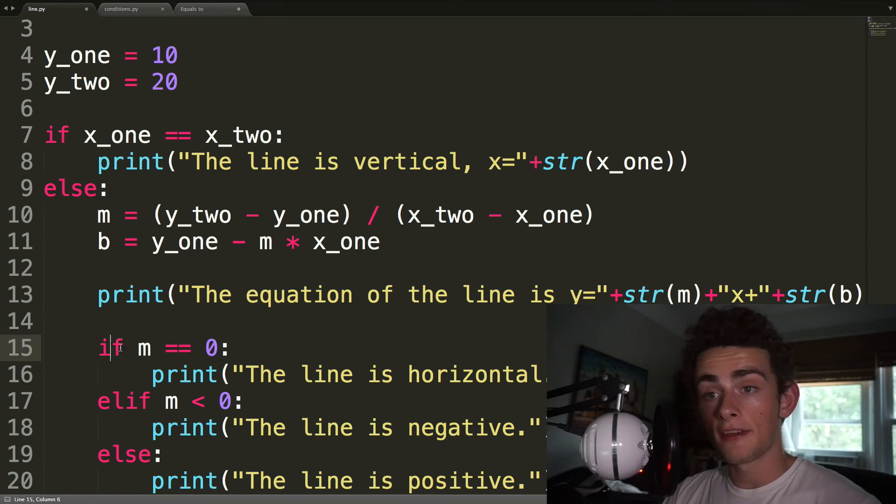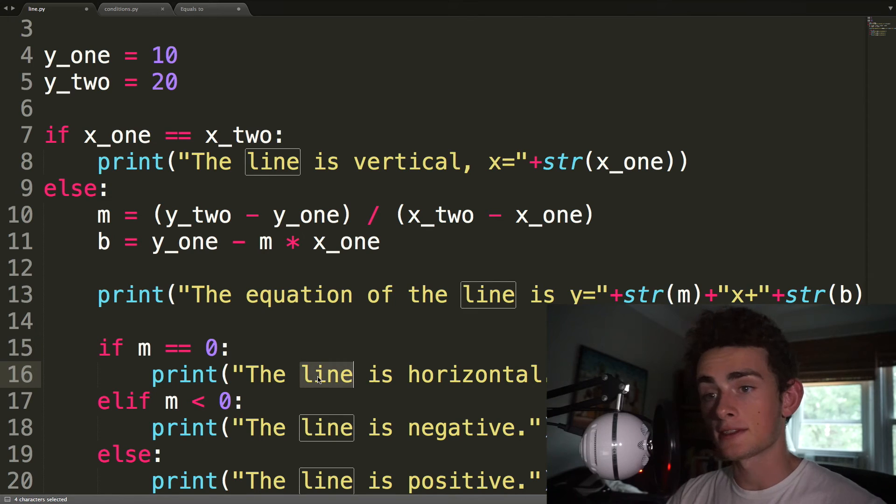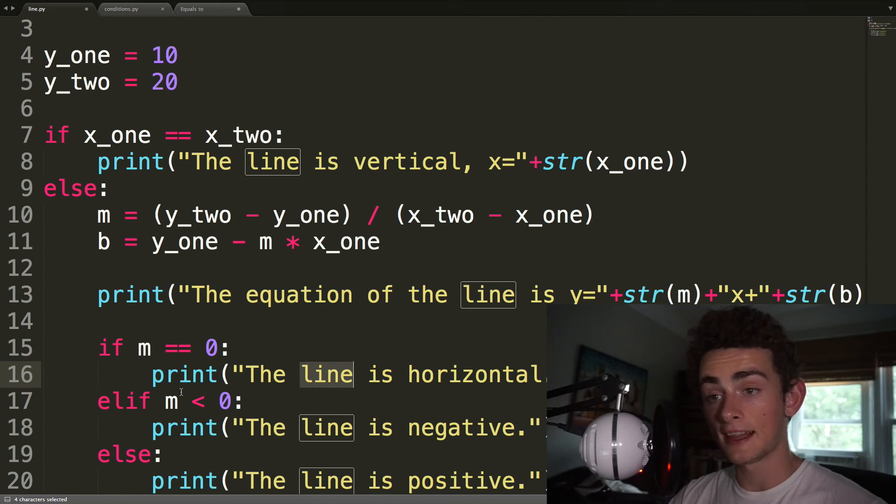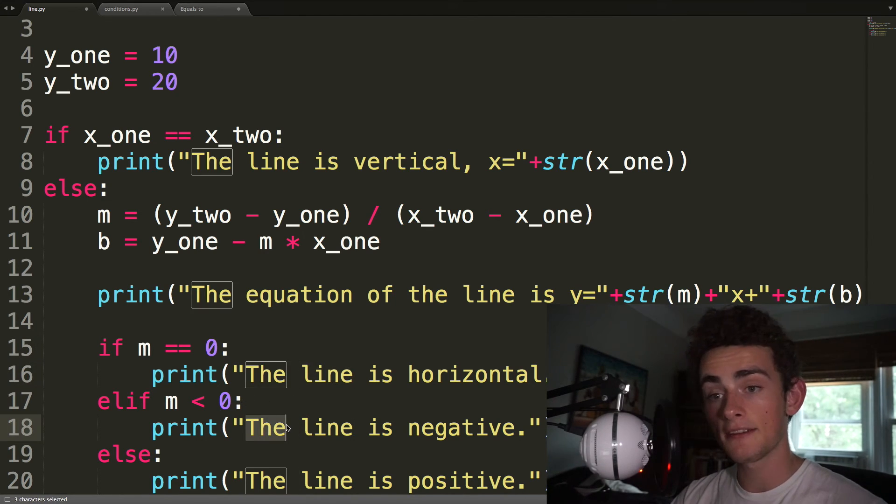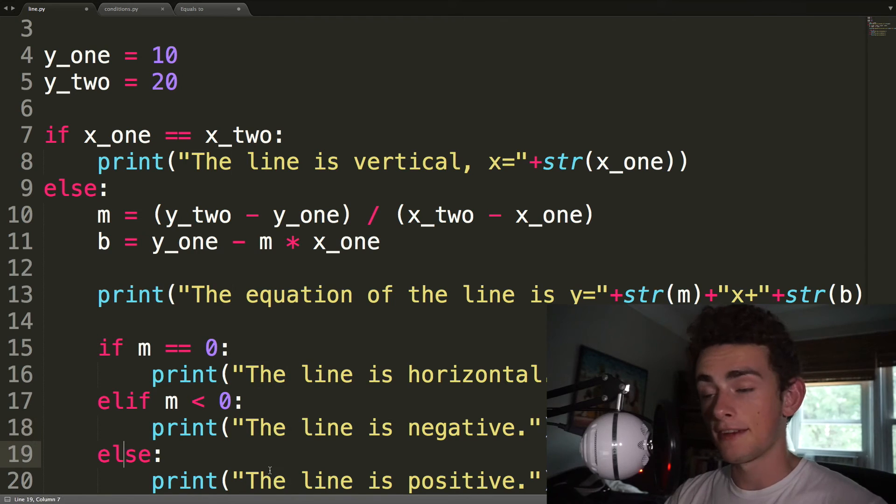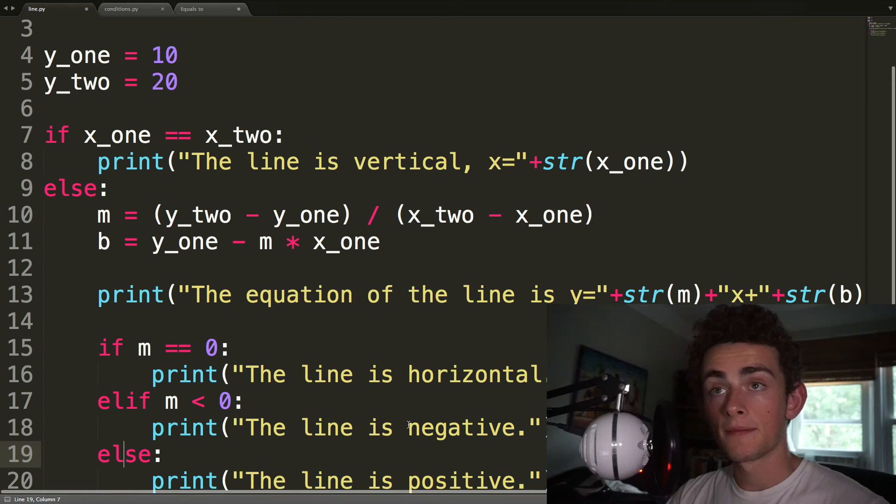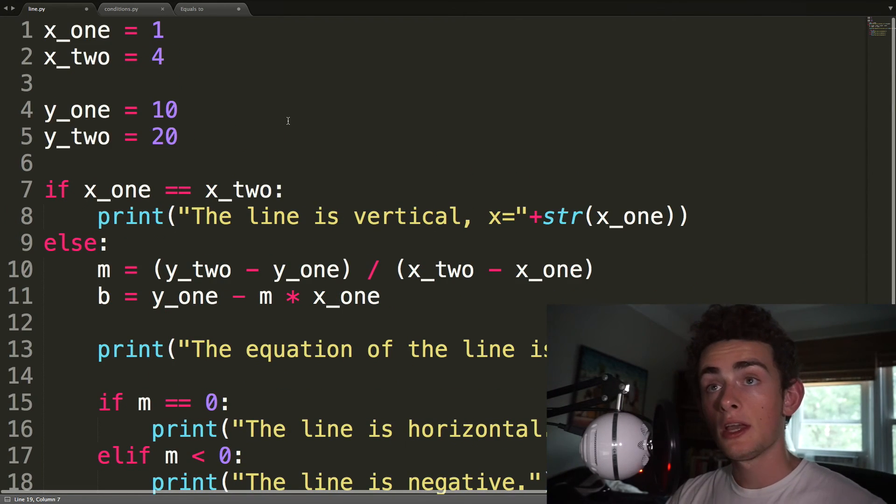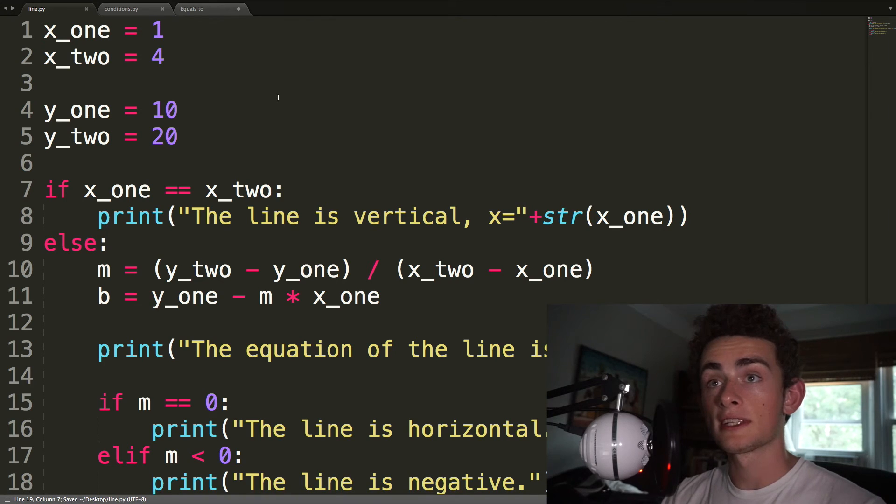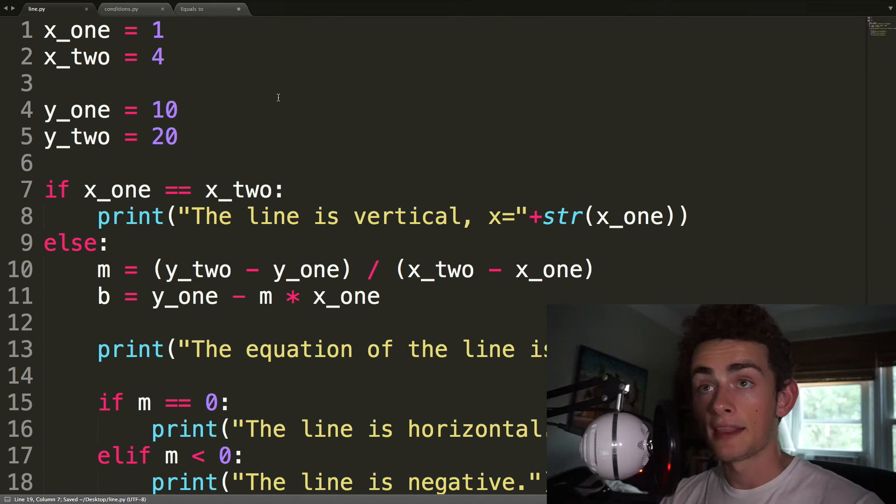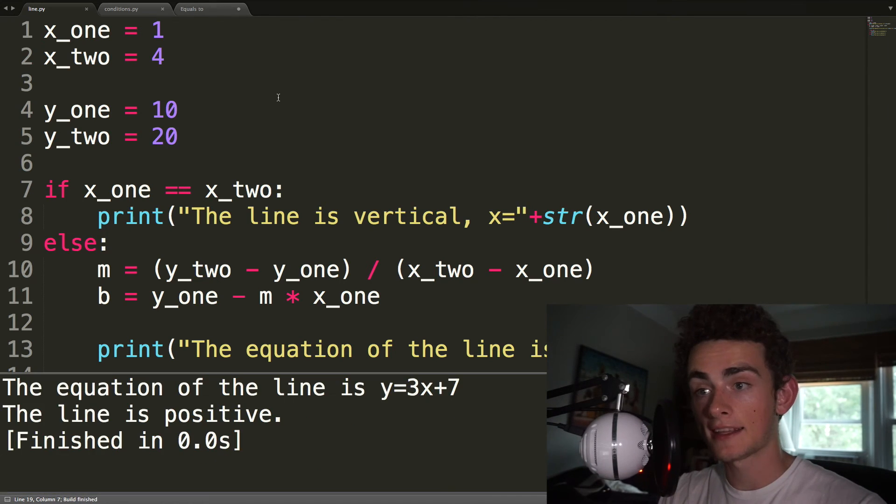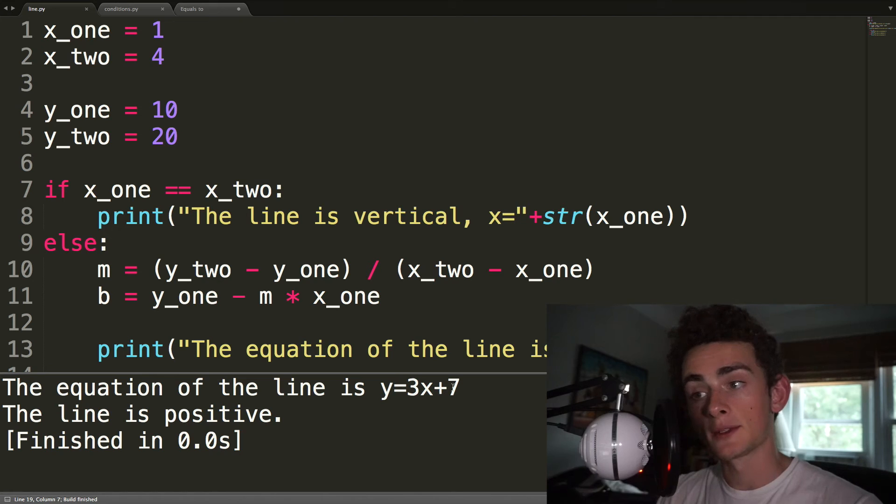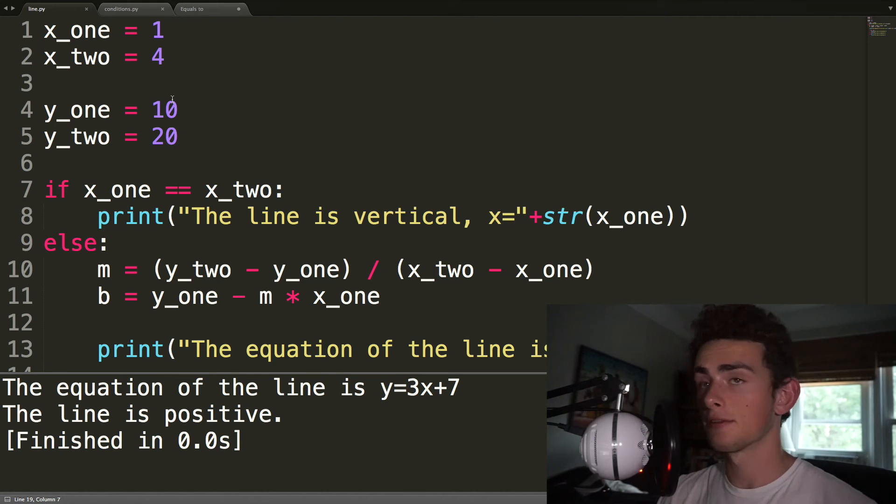So it's okay, in this case, to do this. So if the slope is equal to zero, the line is horizontal. Otherwise, if it's less than zero, the line is negative. And finally, otherwise, it's positive. So we can try running this. We'll save it. This is just with the same values that I was doing last time. So the equation of the line is y equals 3x plus 7. The line is positive. Excellent.